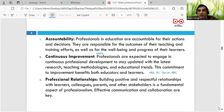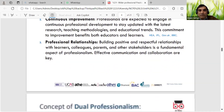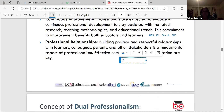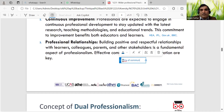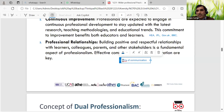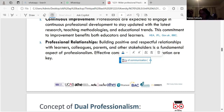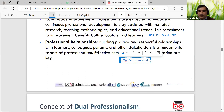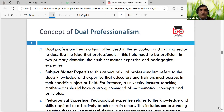The Seven C's - a complete message, concrete message, clear message, concise message - we can explore those. The concept of dual profession is the term used in the education and training sector to describe the idea that professionals in the field need to be proficient in two primary domains: subject matter expertise and pedagogical expertise.